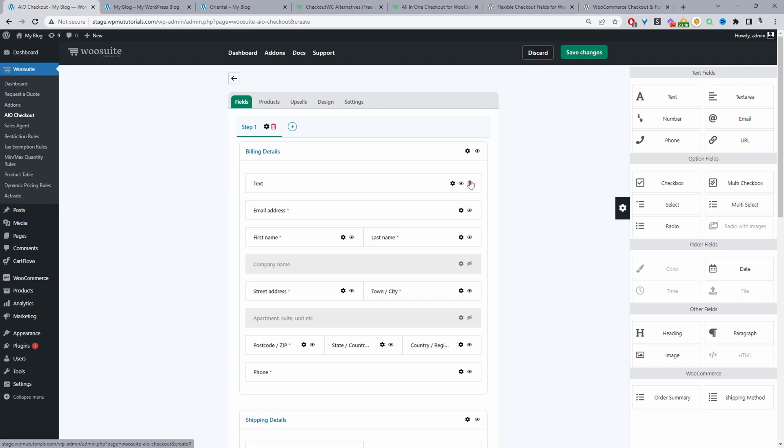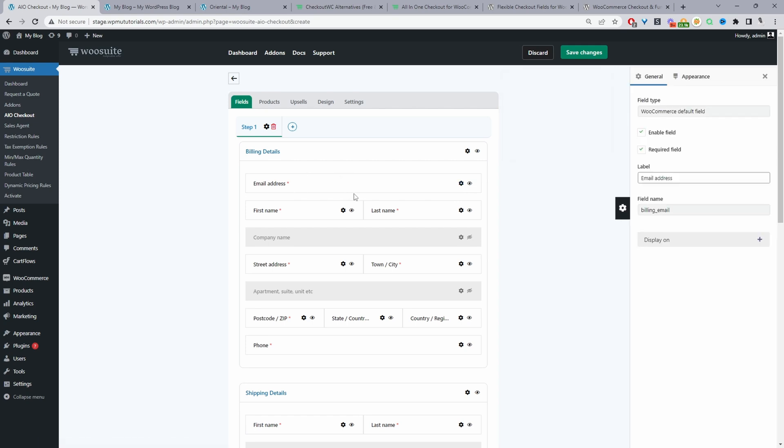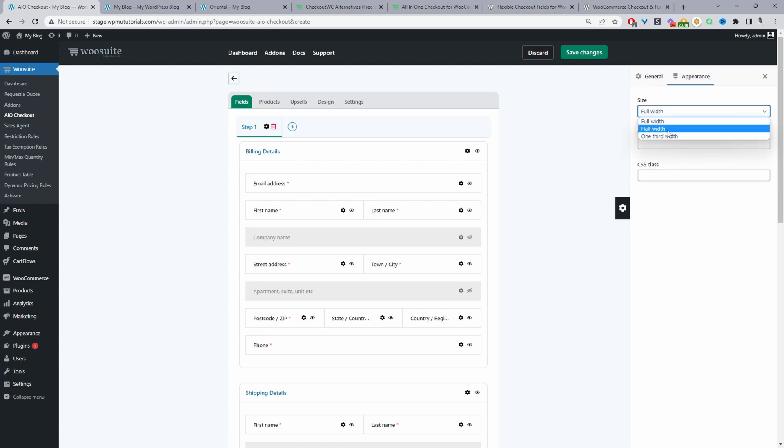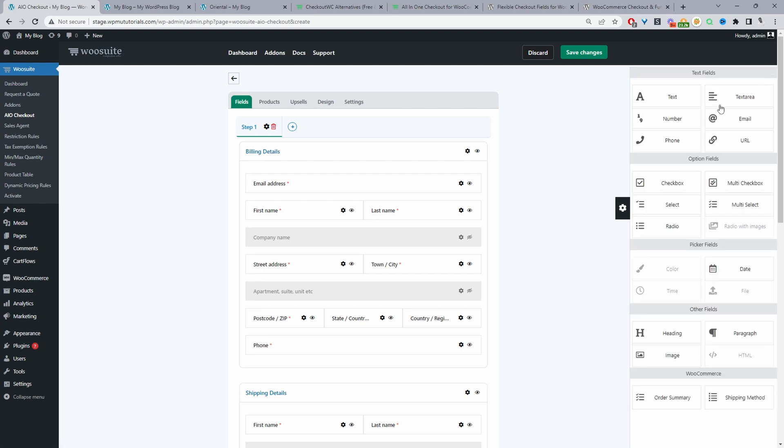So we can select this settings icon and we can just drag and drop different items onto our checkout page. So I'm going to go ahead and delete this and to access additional options so for example if I click on this email address here so we can set this to required and we can change the label appearance we can set the width where we want it to be full half or a third we can add an extra class as well for custom styling and different fields will have different options.